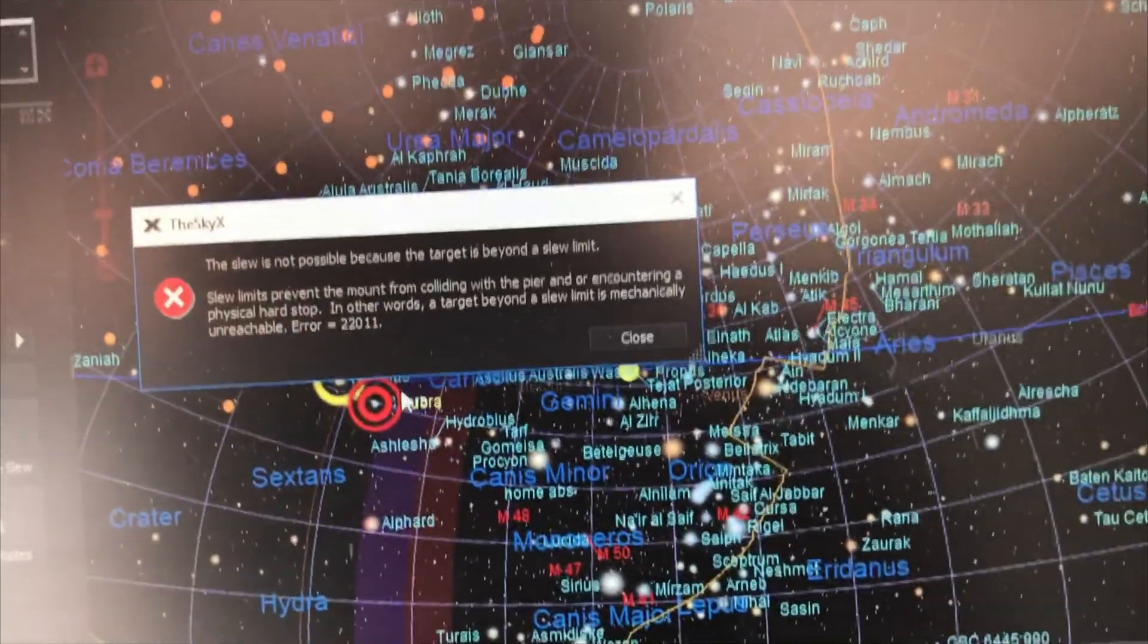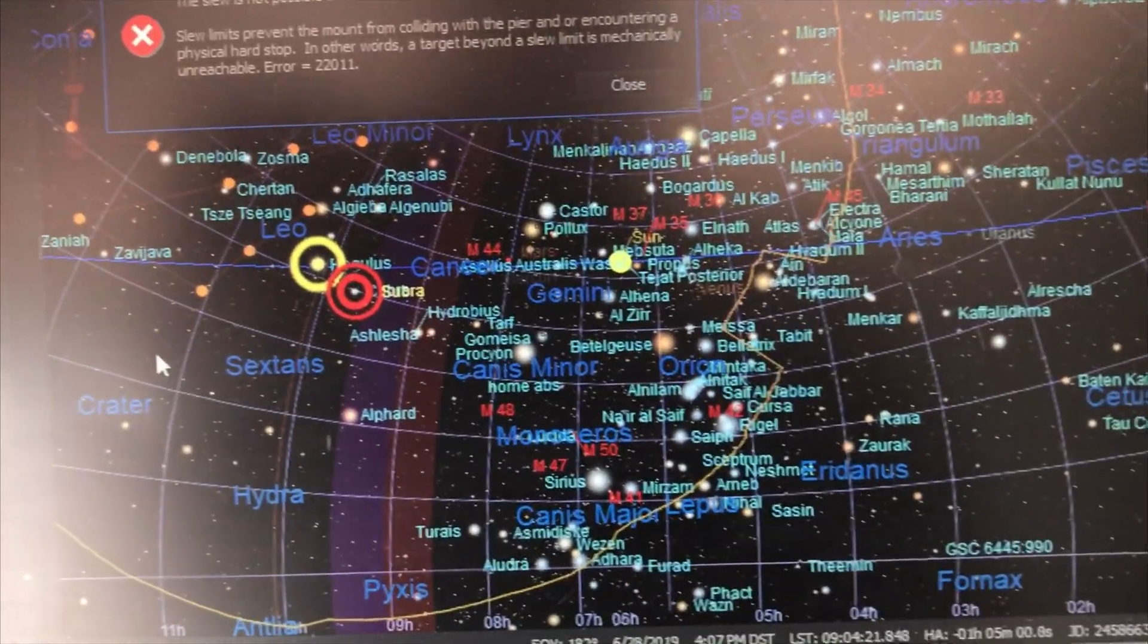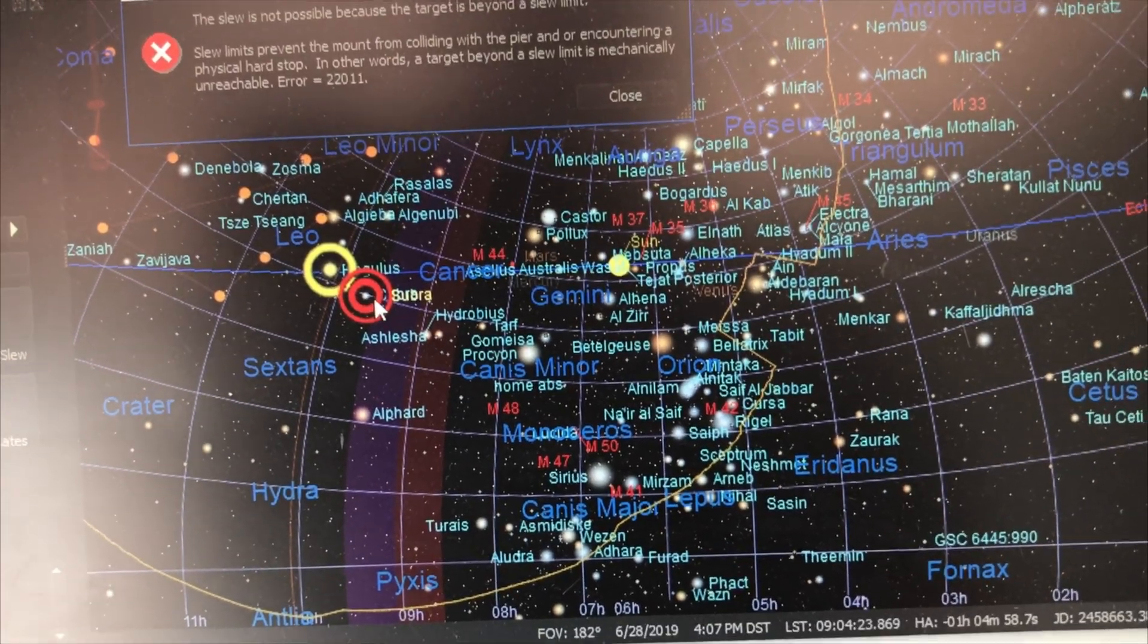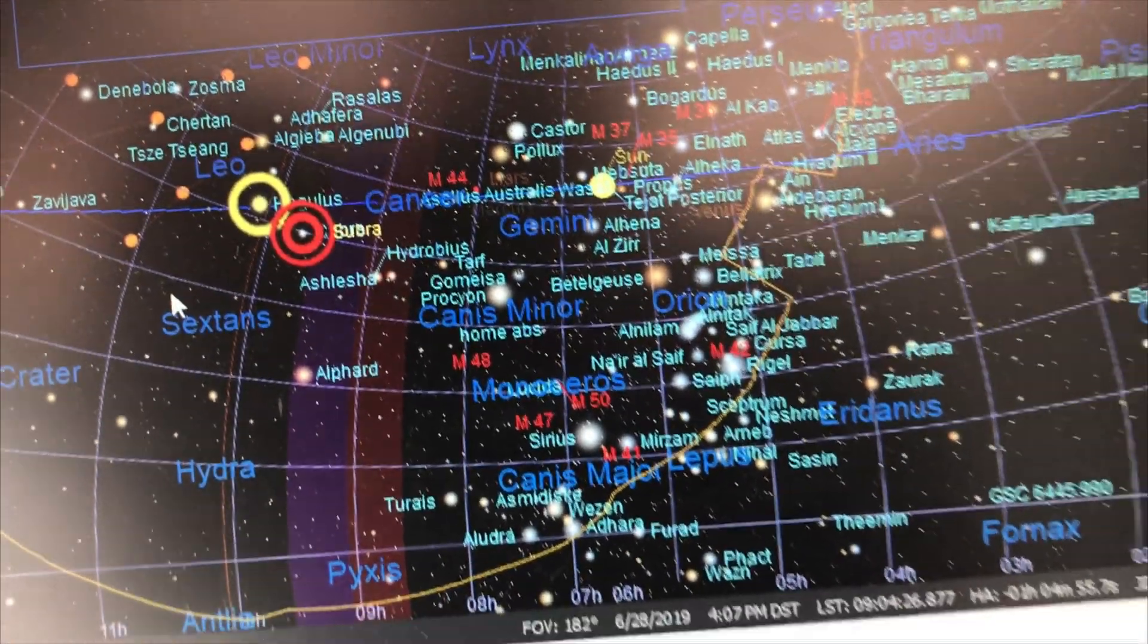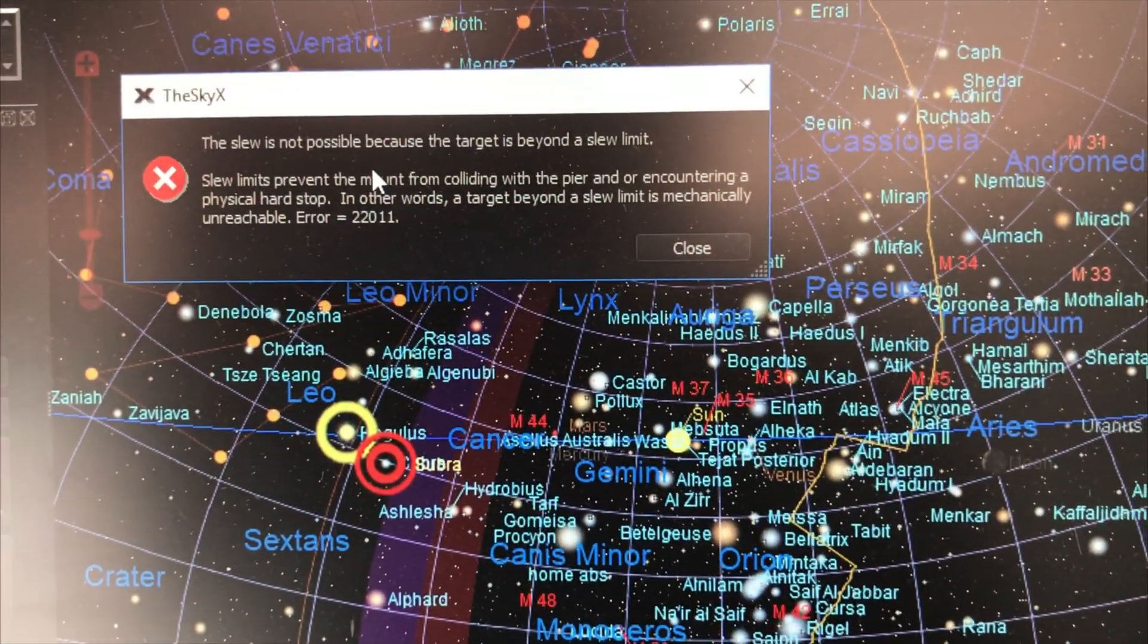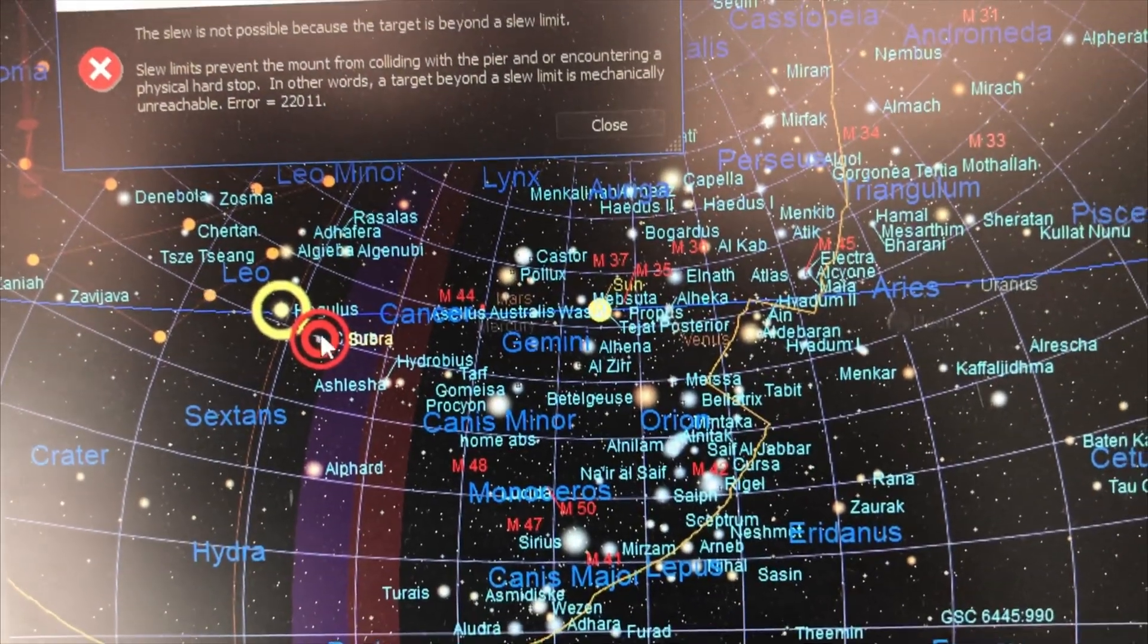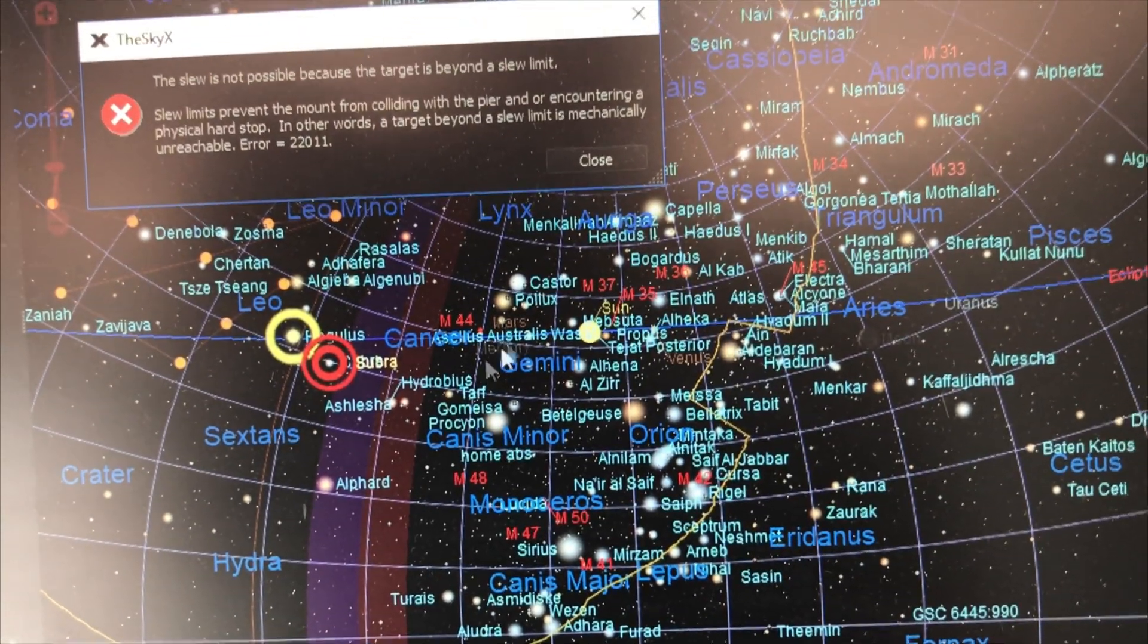Okay, so there I just told it to slew from Regulus over to here, and you can tell by the purple and red where my mount limits are. It says this is not possible because the target is beyond the slew limit. Well, it's not even into the slew limit, and the reason why is because I believe the motor index is off.